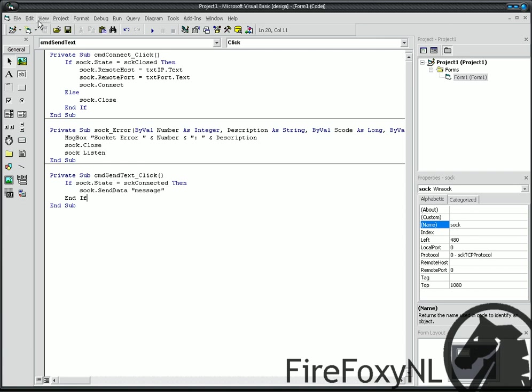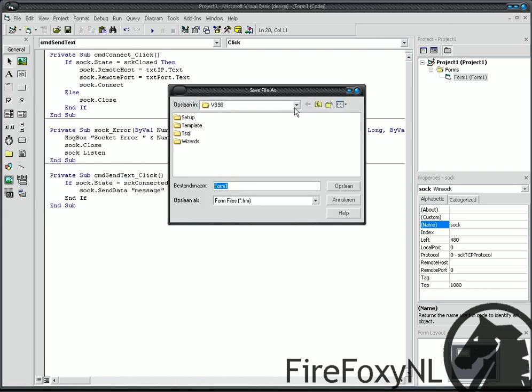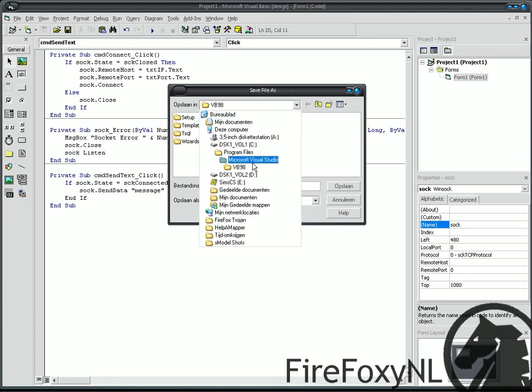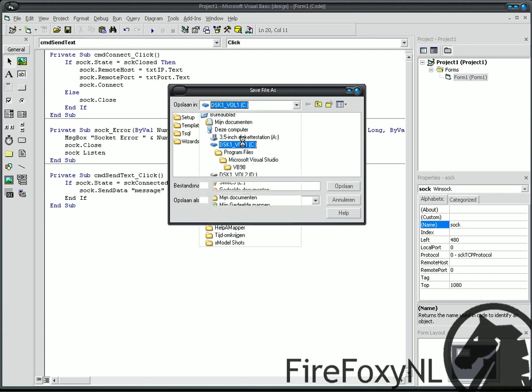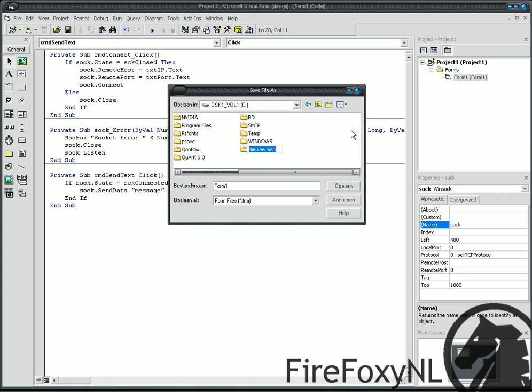That's a program. File, save project. Then, C or another hard disk. Create a new map and we name it remote control.